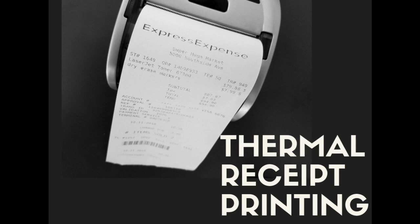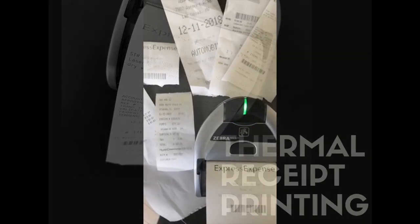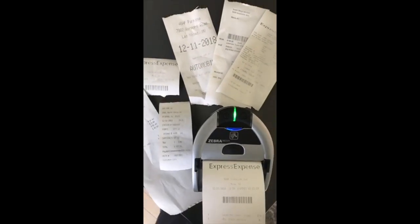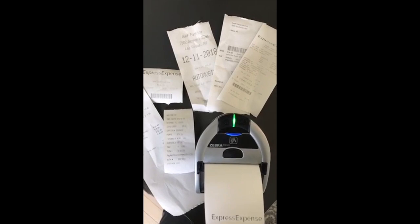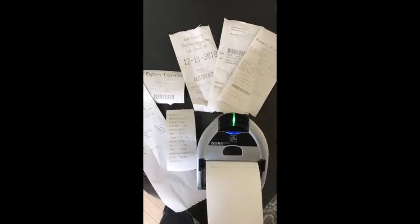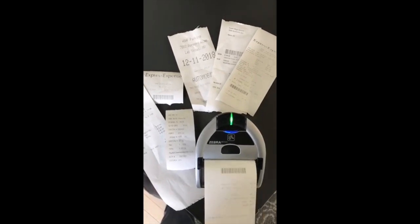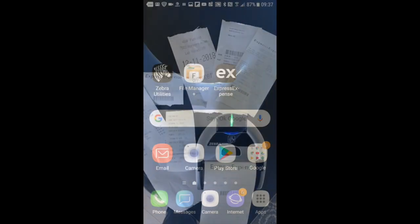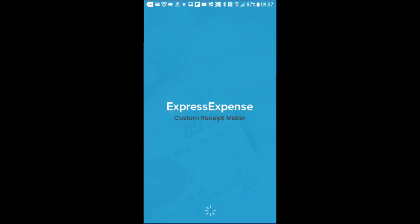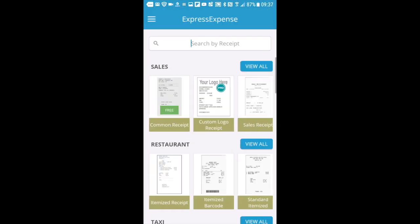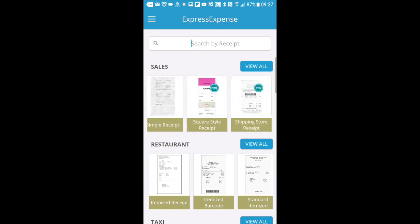Hi everybody, just wanted to give you a quick demo of how you can print to a thermal printer using our iOS app or our Android app.